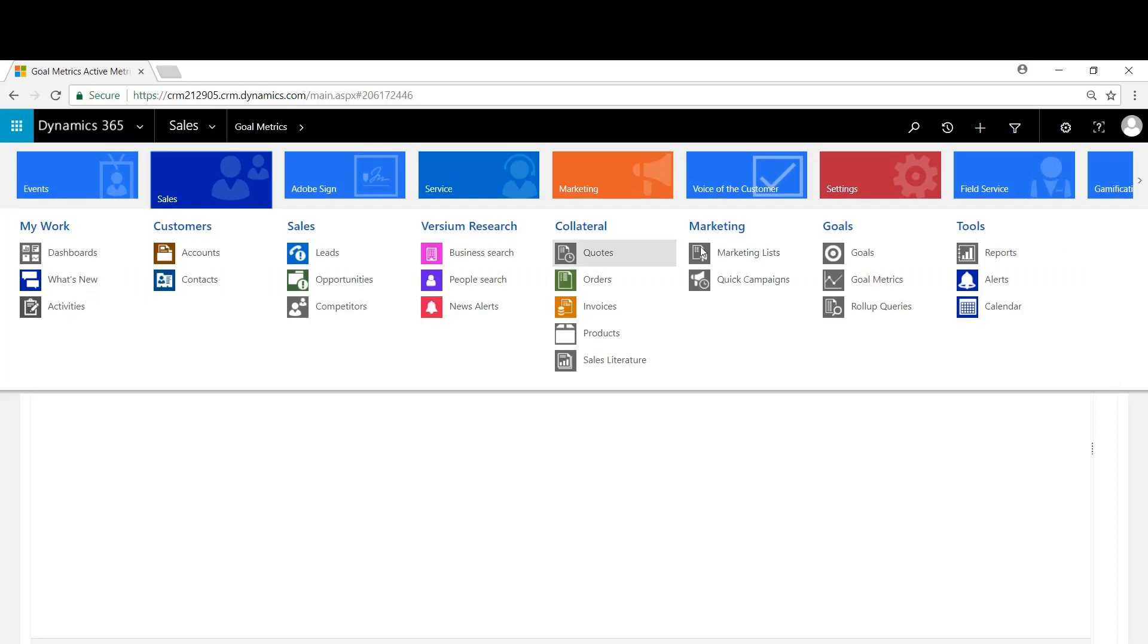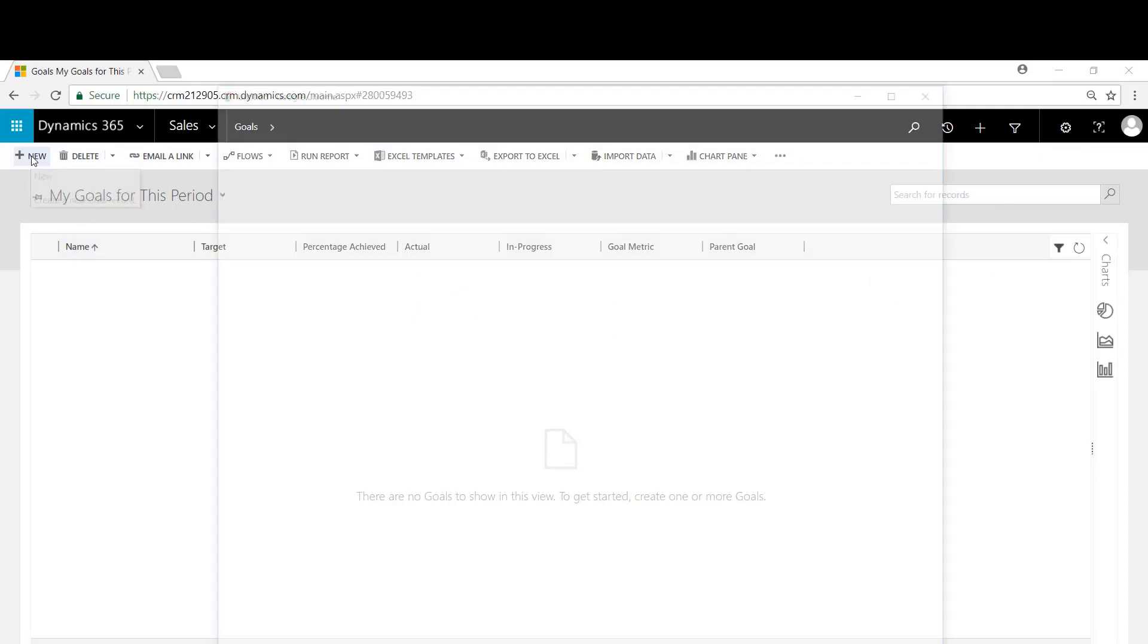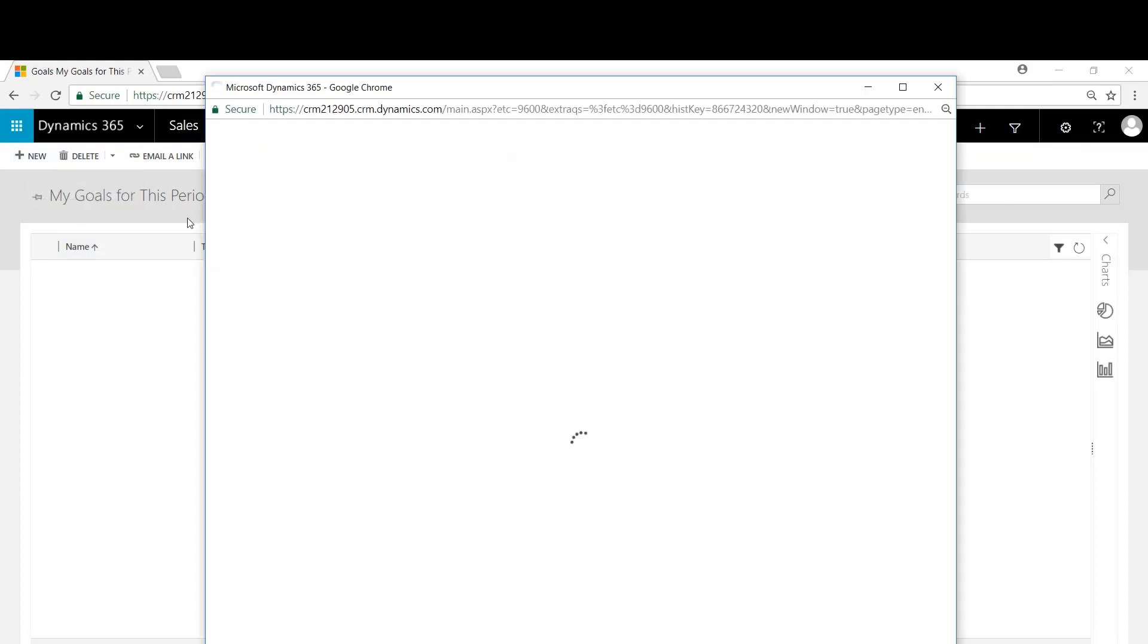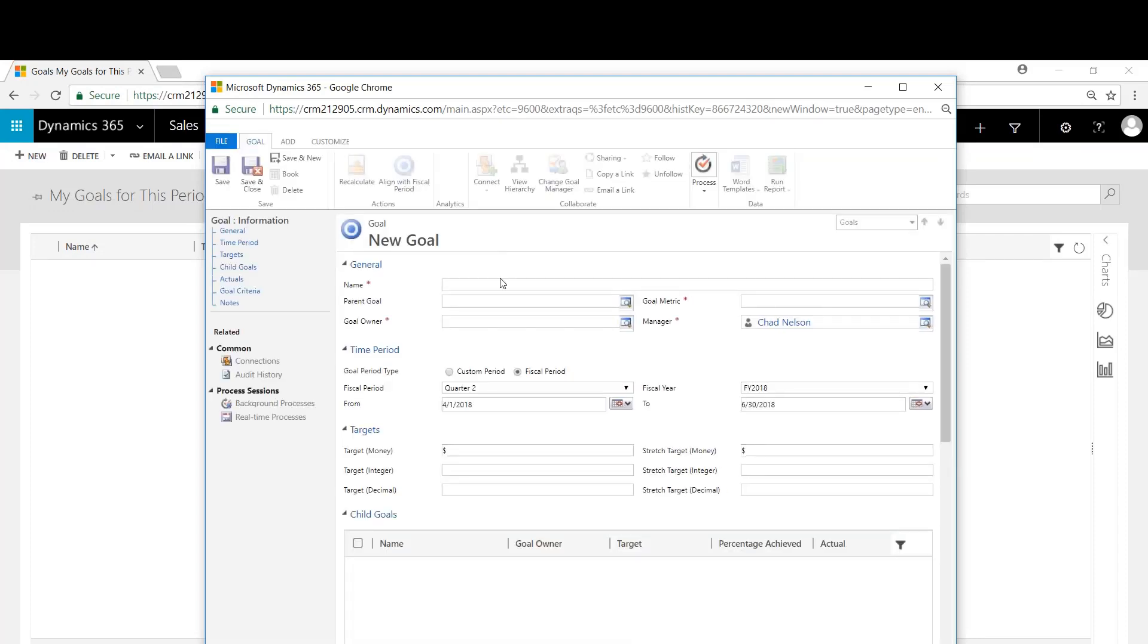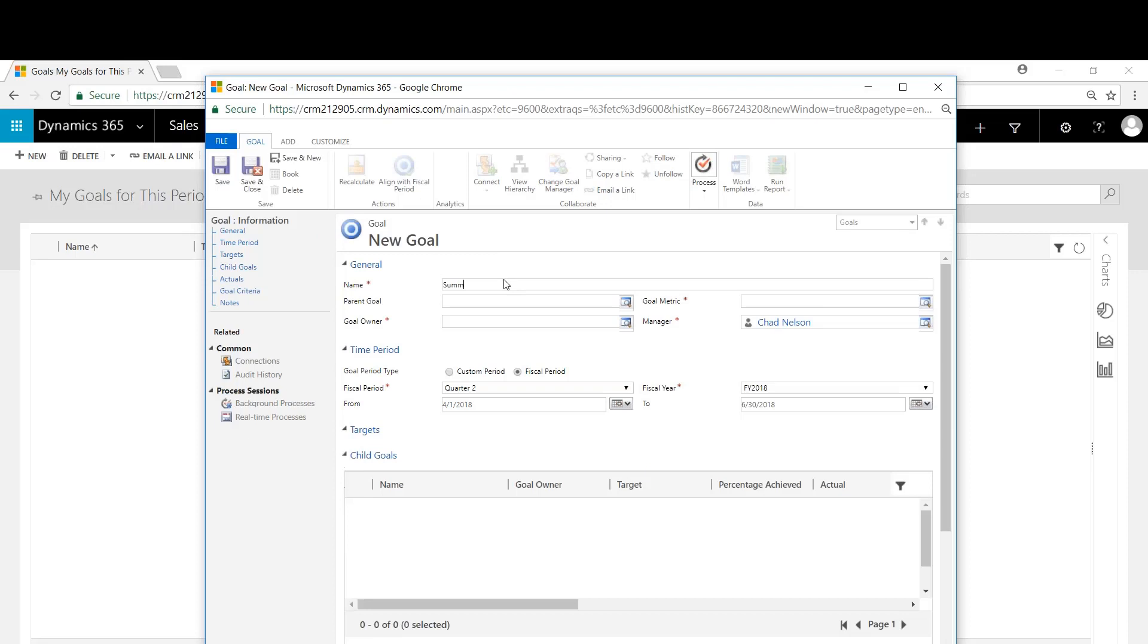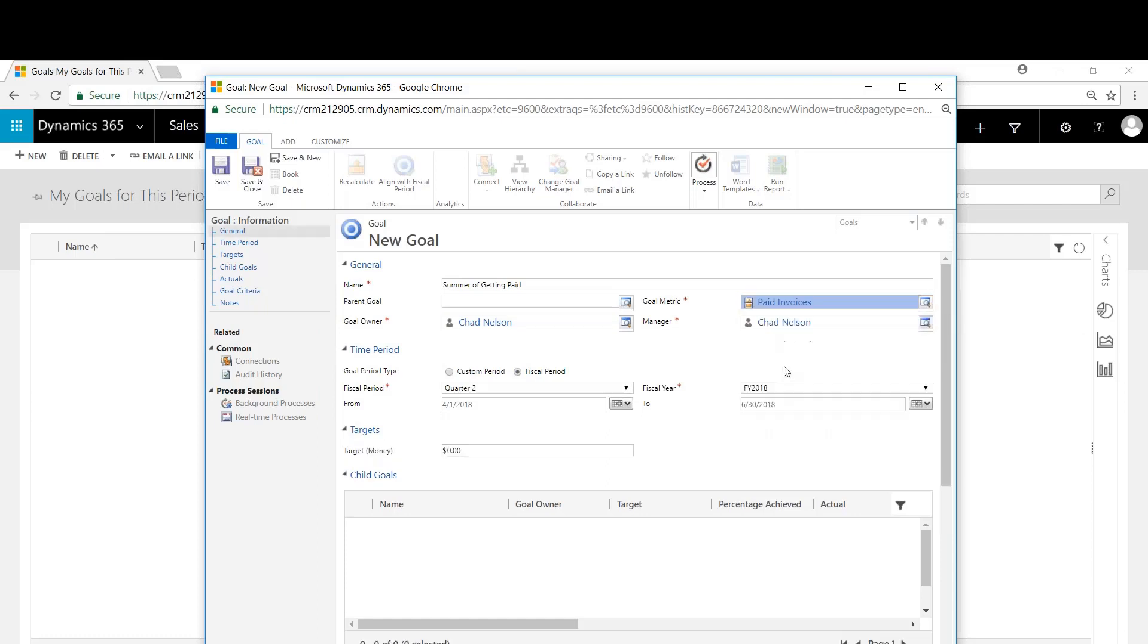And now we'll come over here to goals and we'll create the goal. So we'll begin with goal, open this up here. We're going to name this goal summer of getting paid. I'm going to make myself a goal owner. I'm going to set the goal metrics that we just created, so paid invoices.